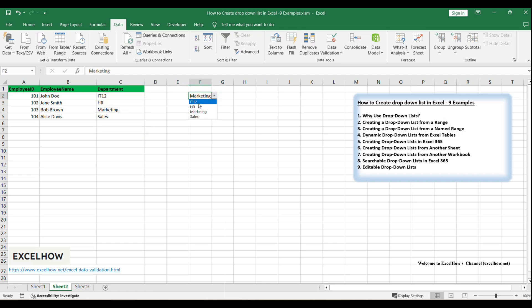This ensures that only pre-defined categories are entered, maintaining consistency in your data. If the drop-down list doesn't appear, verify that the In Cell drop-down option was checked and that the range specified in the Source field is correct. By following this example, you'll see how to create a functional drop-down list from a range of unique data, enhancing your data entry process with efficiency and accuracy.